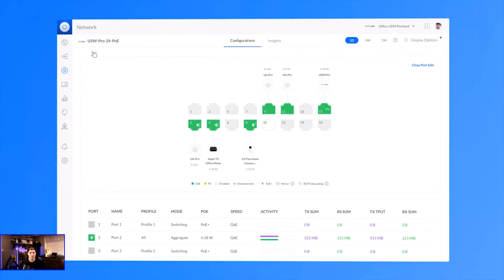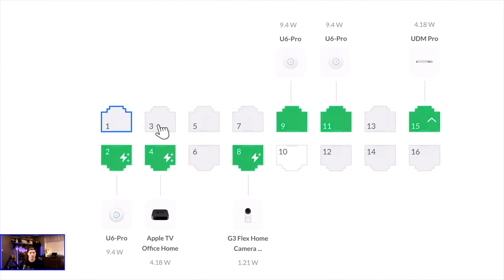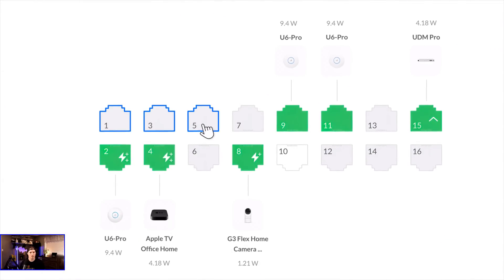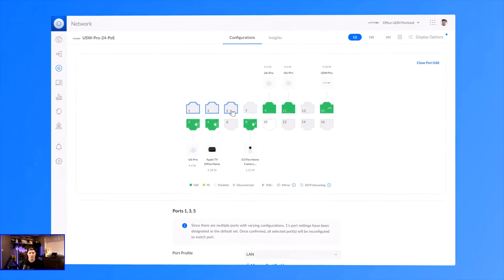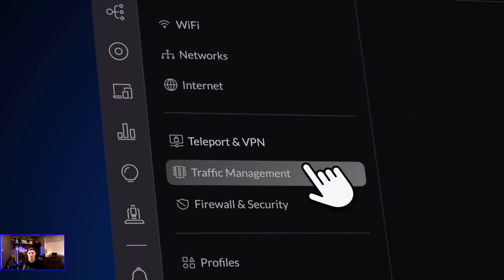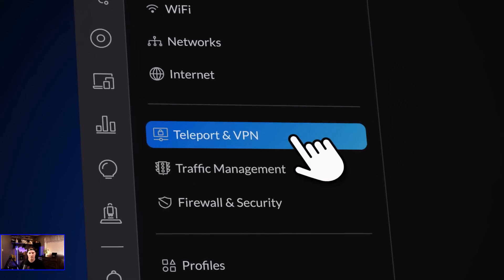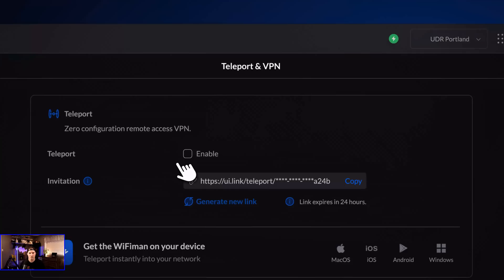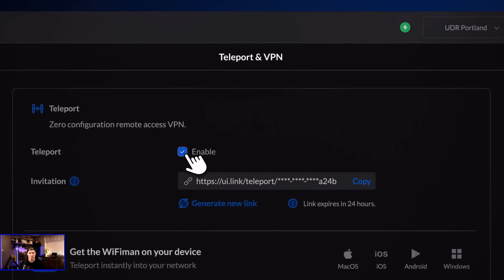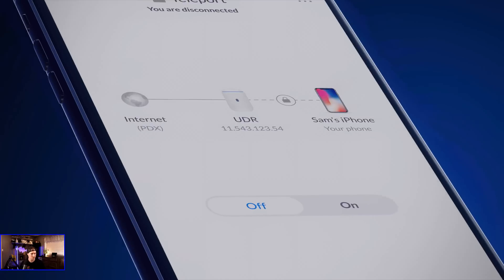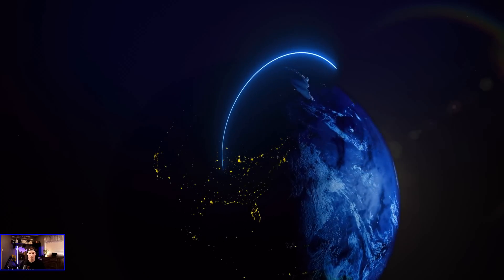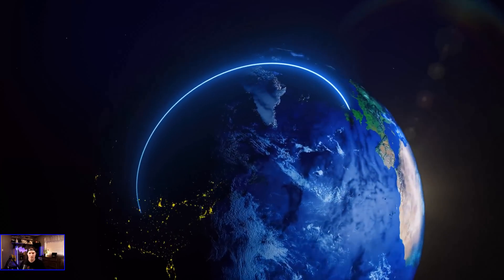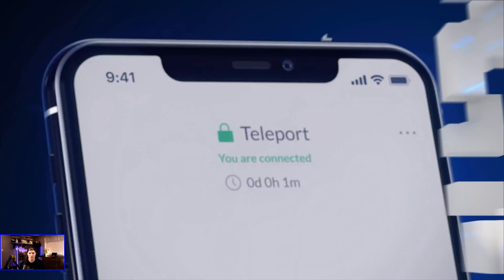In addition, we've added convenient multi-port editing for Unify switches with an all-new full-screen port configuration view. We also released Teleport, our subscription-free VPN service. Simply open the Wi-Fi Man app and with one click, securely access your console anywhere without any additional setup.